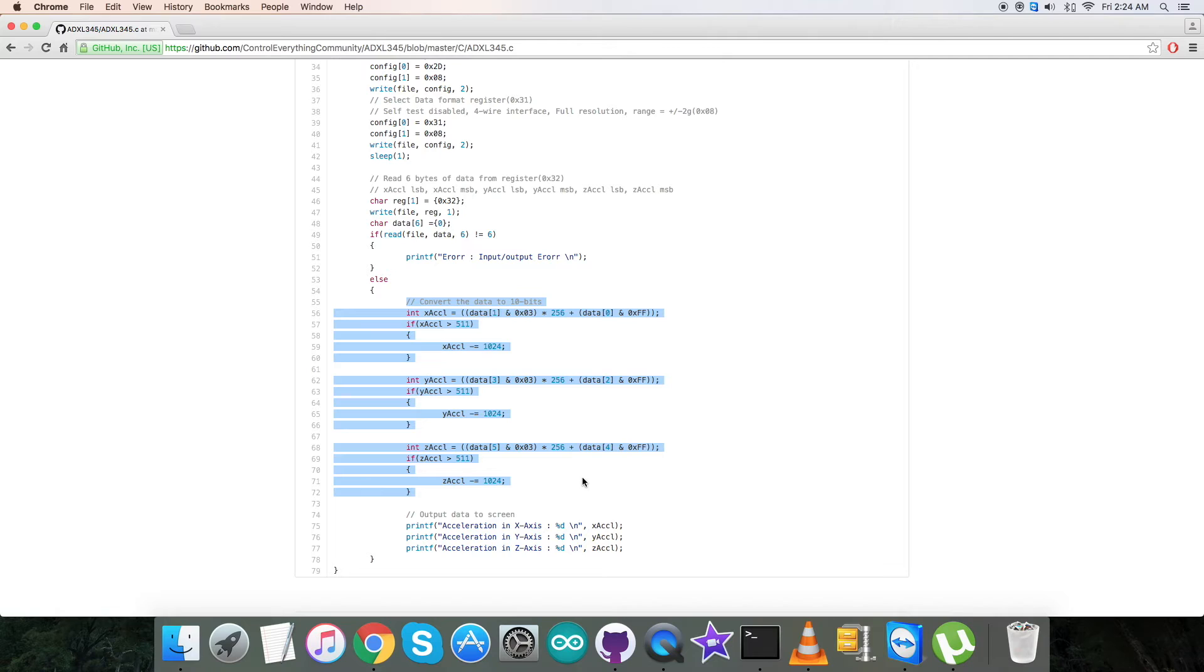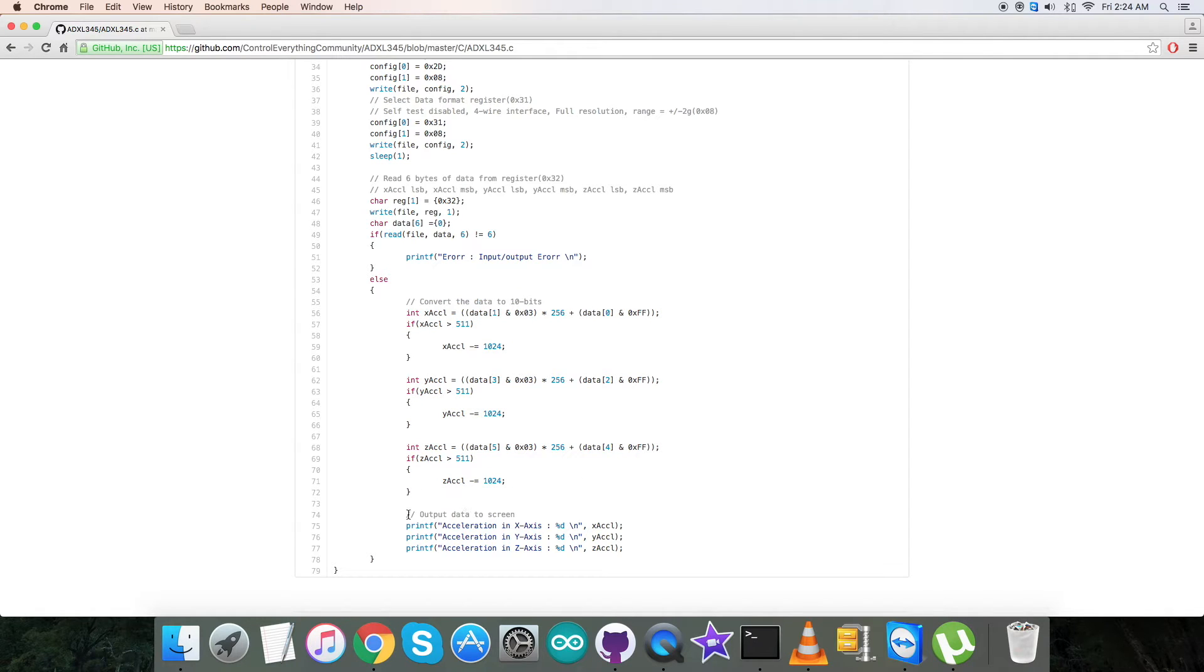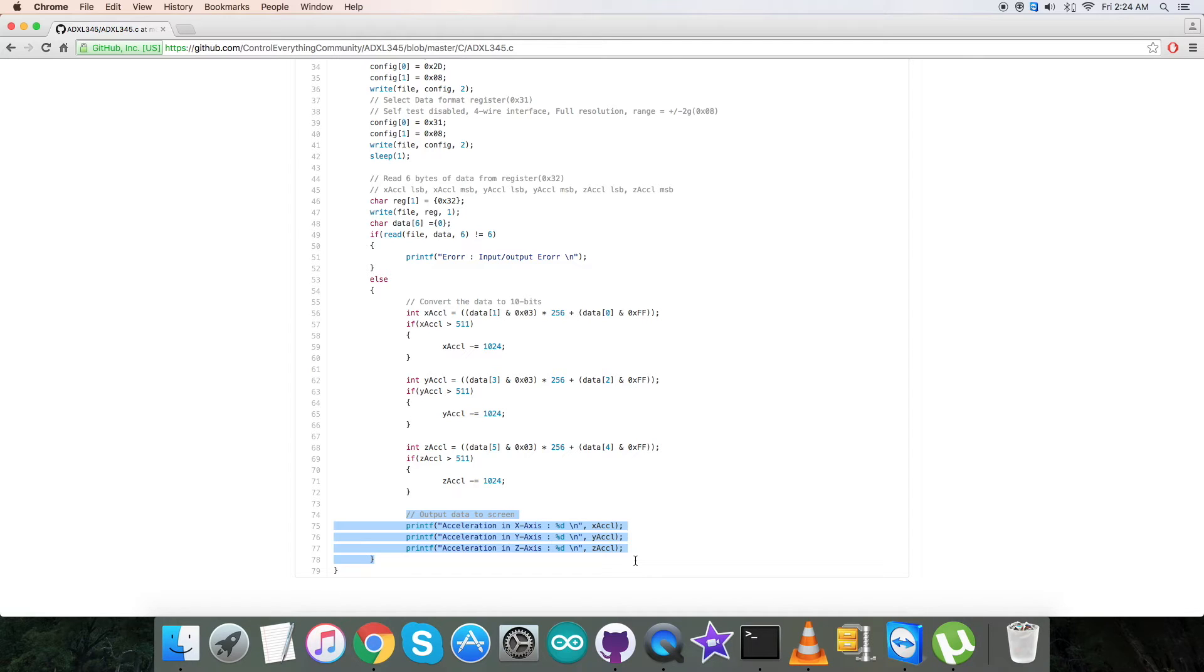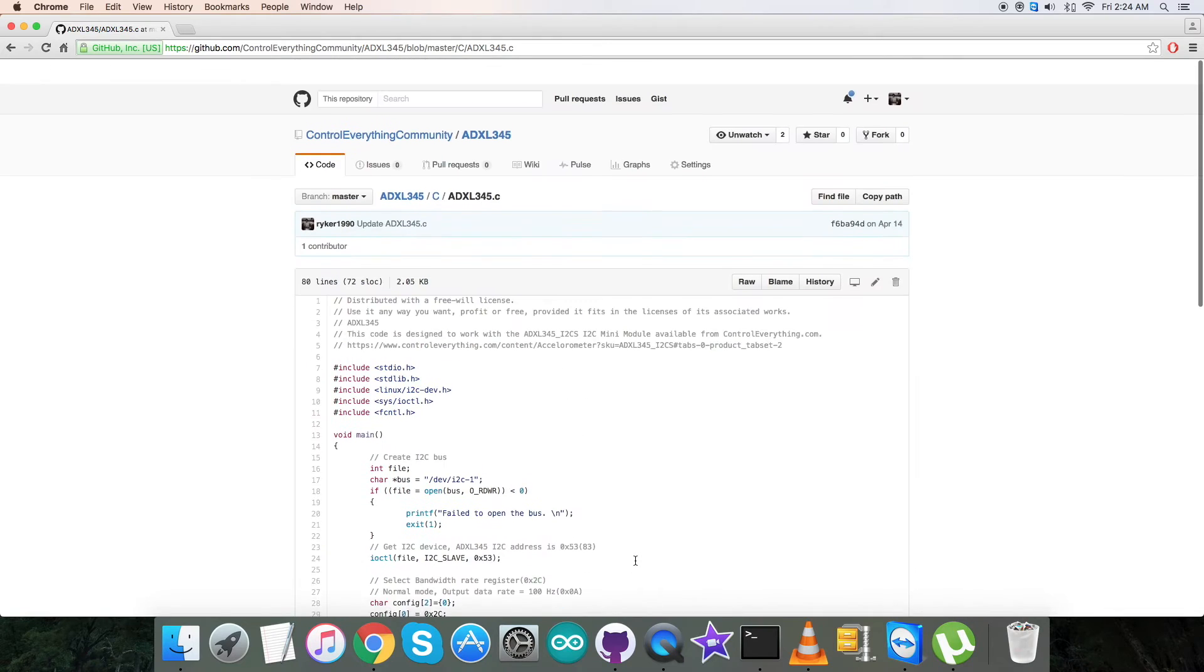The conversion of the data takes place here, which means we've followed the rules from the datasheet of the ADXL345. At the bottom of the code we have the output to be displayed on the screen, which is the acceleration in X, Y, and Z axis with the raw values. Now we're done with the code.